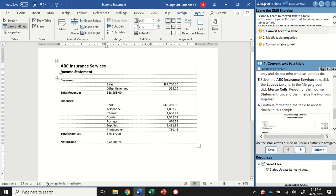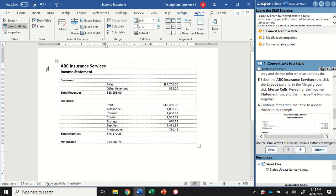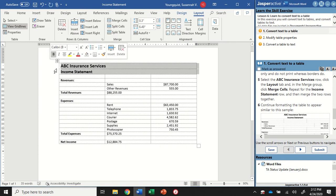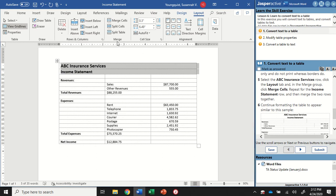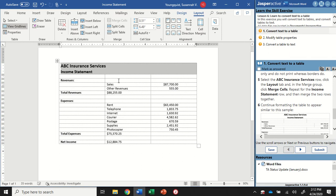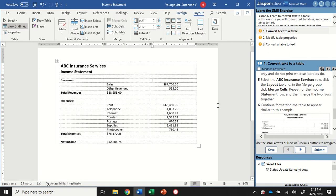Now last thing I want to do in merging cells, I want to merge the top two rows together. So I'm going to put my cursor over to the left here. I'm going to click and hold and drag down to select those top two rows. And again, Layout tab, Merge group, click Merge Cells. It's going to merge those two together for me.